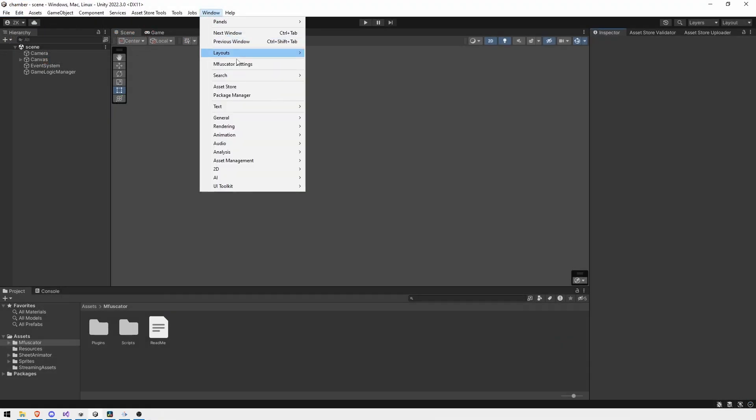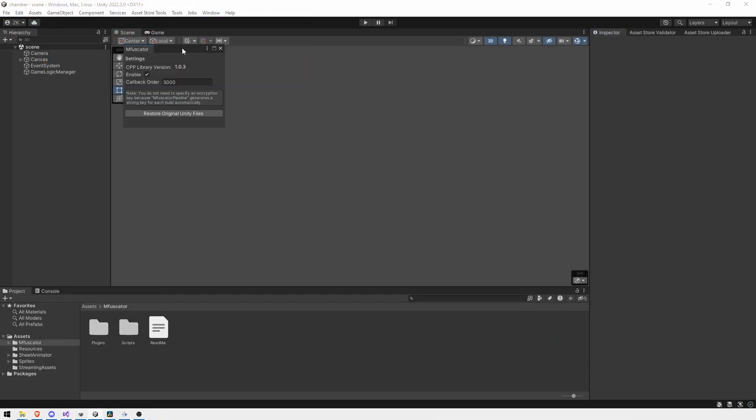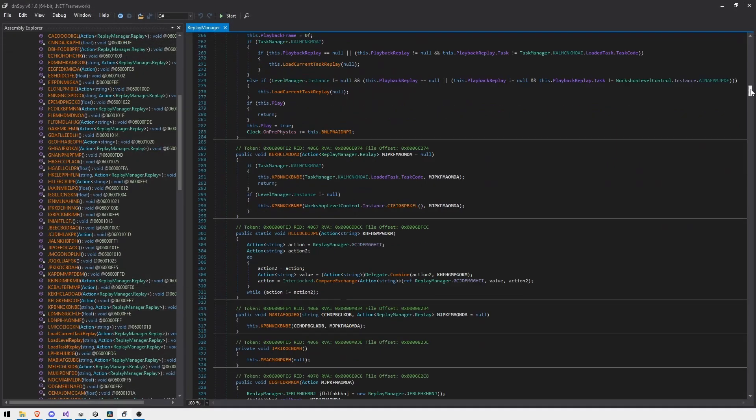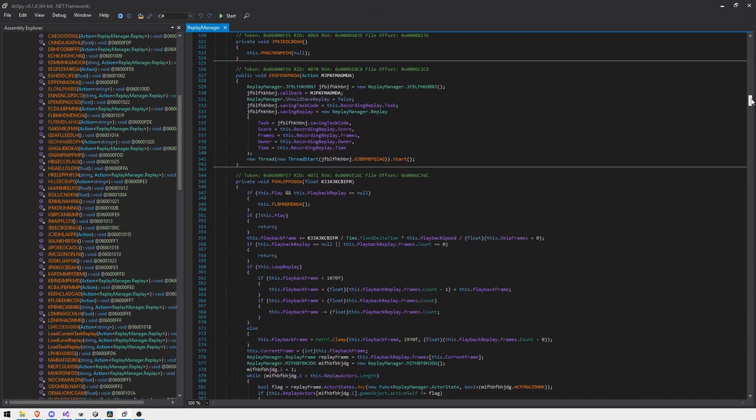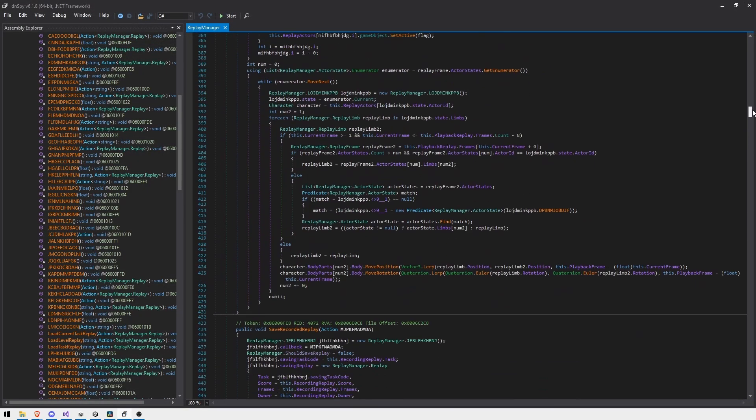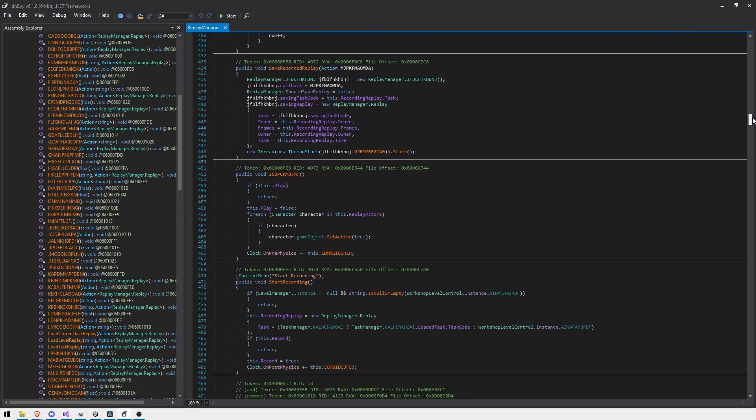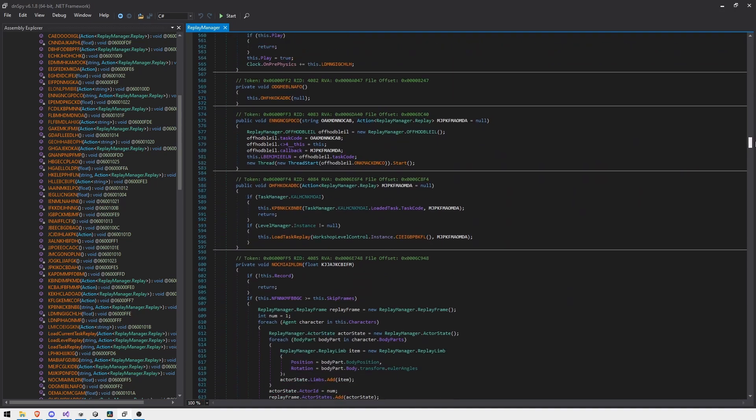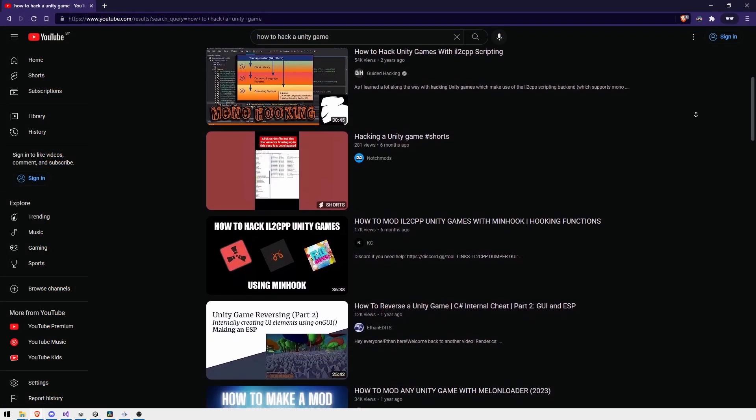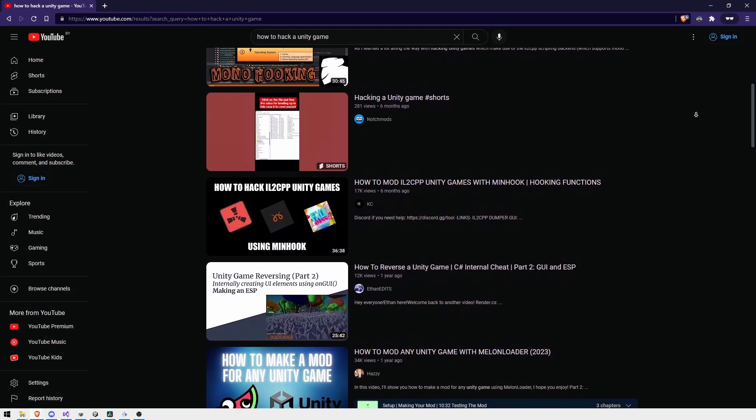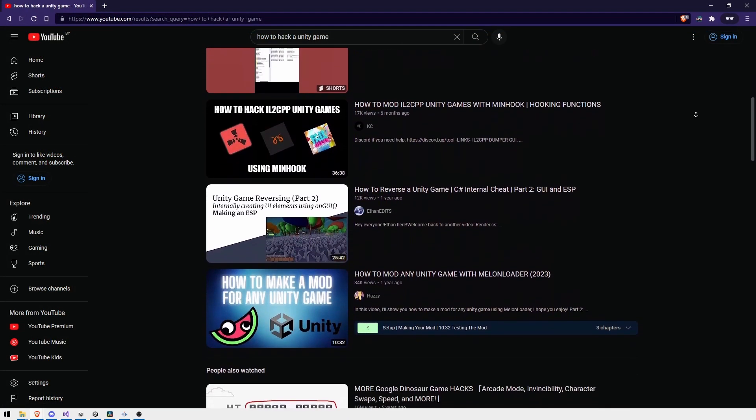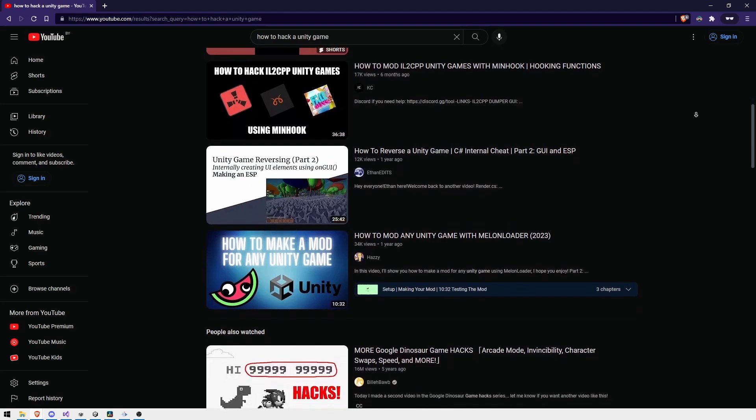Mfuscator has modified the Unity editor, making the build pattern unique and the metadata encrypted. Unlike standard mono-obfuscation methods, this does not affect the performance or operability of your game, and at the same time makes normal operation of all Unity C++-related tools impossible.